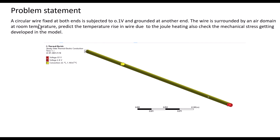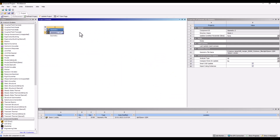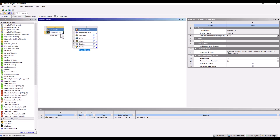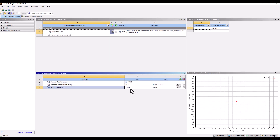I'm going to take a simple example: a circular wire fixed at both ends, subjected to 0.1 volts on one side and grounded at the other. The wire is surrounded by an air domain at room temperature. We want to predict the temperature rise due to Joule Heating and check the mechanical stress developed. I will first solve this using the thermal-electric system in a one-way coupling approach. I'm adding the thermal-electric system because I want to define resistivity as a function of temperature.